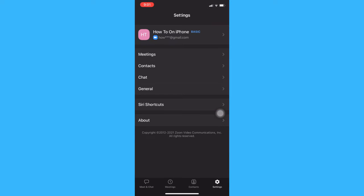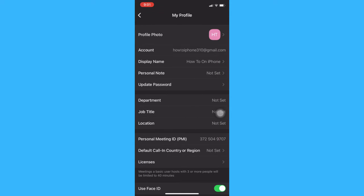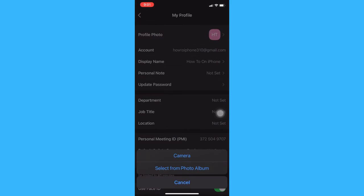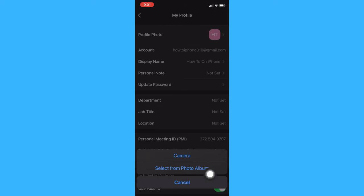And then click on Settings on the lower right, and then click on your account. Afterwards, click on Profile Photo, and then here you may either choose camera or select from photo album.